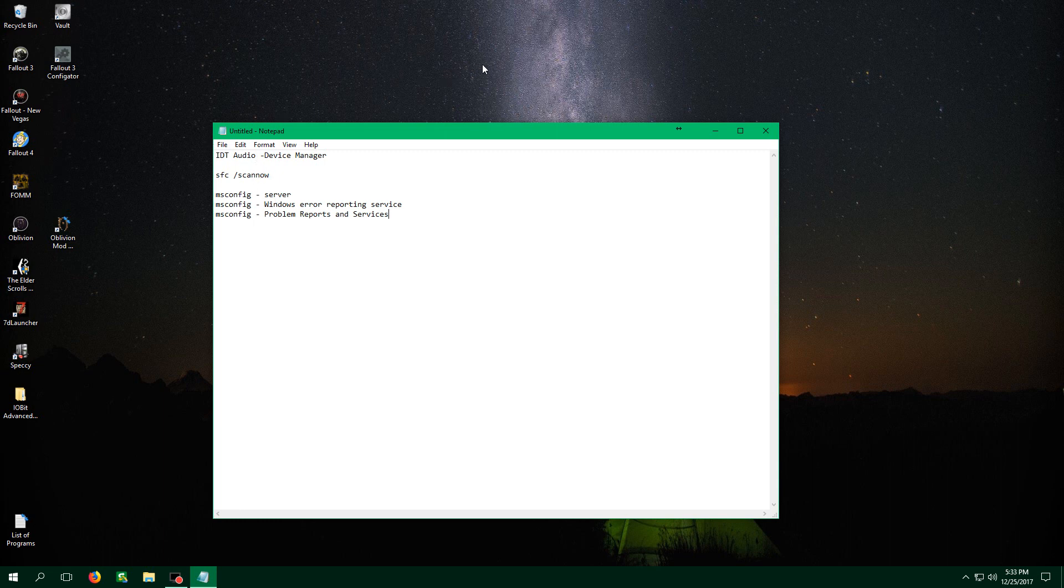So a while back, probably about two months ago, I had installed a Windows update. I don't know what it did, but it pretty much wrecked my entire computer because every time I would turn on my computer, the taskbar and the desktop would constantly just keep freezing up, not responding, and then refreshing.